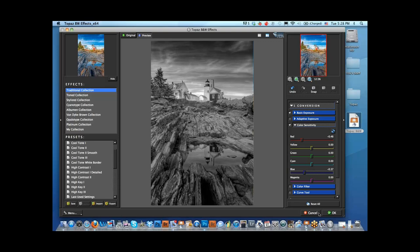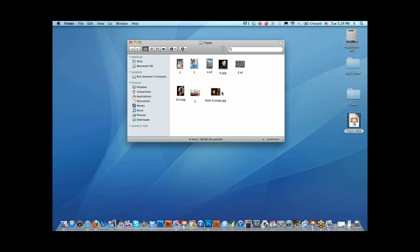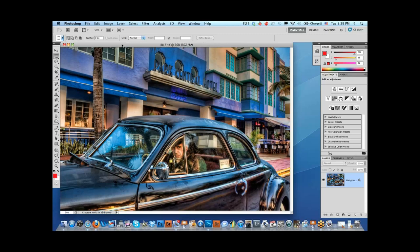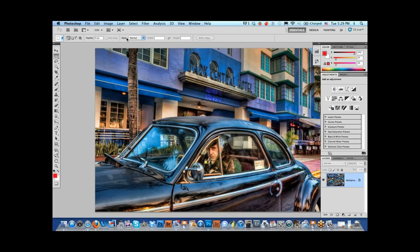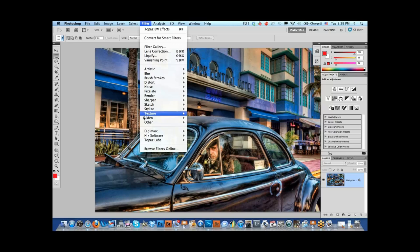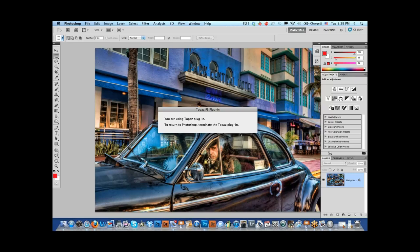Let's move on to this guy — the Humphrey Bogart dummy I shot in South Beach, Miami. I'm doing a workshop there in January. As I said, the subject suggests the effects. This is an HDR picture, and I don't want a traditional black and white effect — I really want to have some fun with this. Let's go to Black and White Effects and try the Van Dyke Brown collection. I kind of like this coffee effect — it looks like out of an old movie.